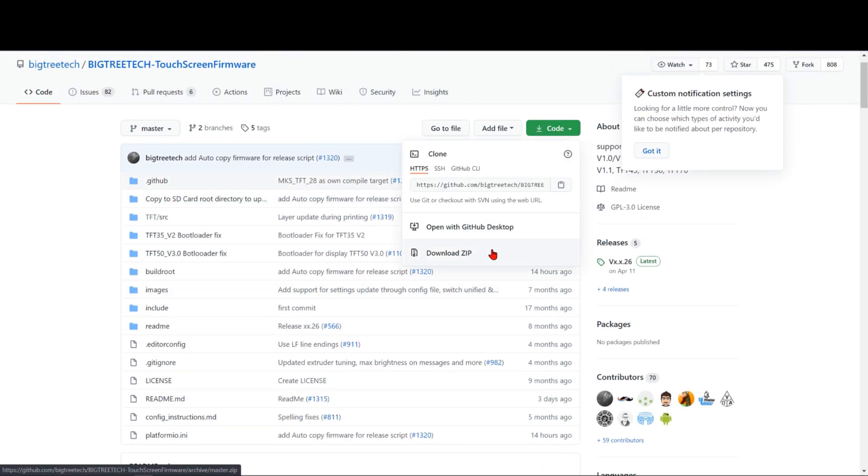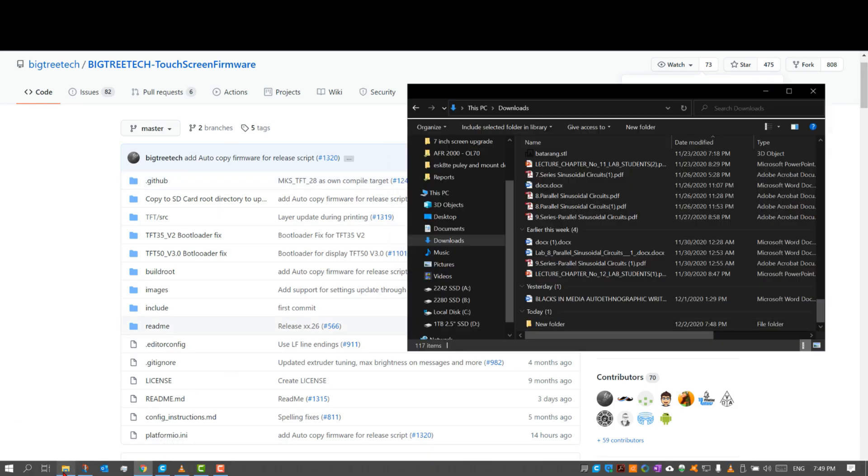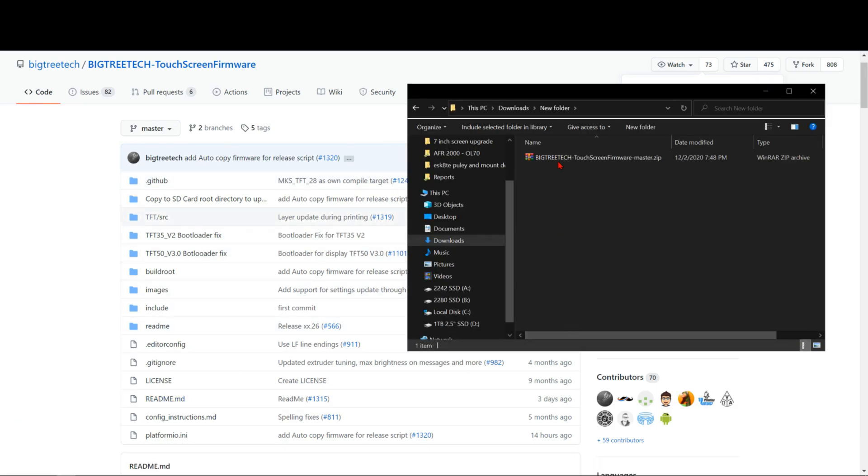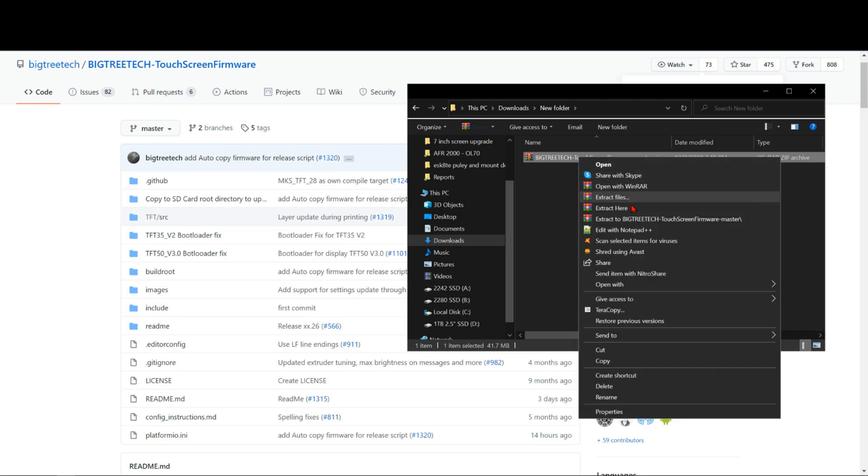Next, you're gonna go ahead and unzip the file.